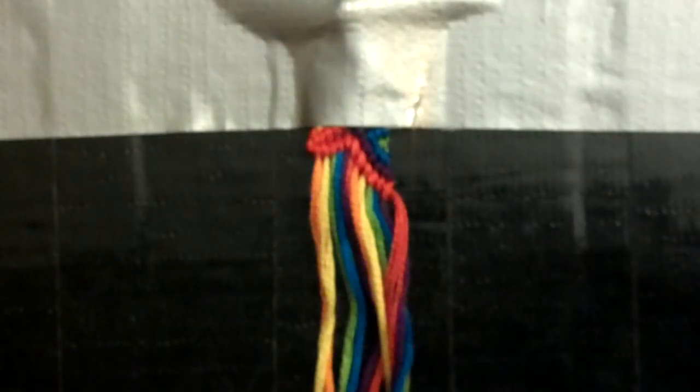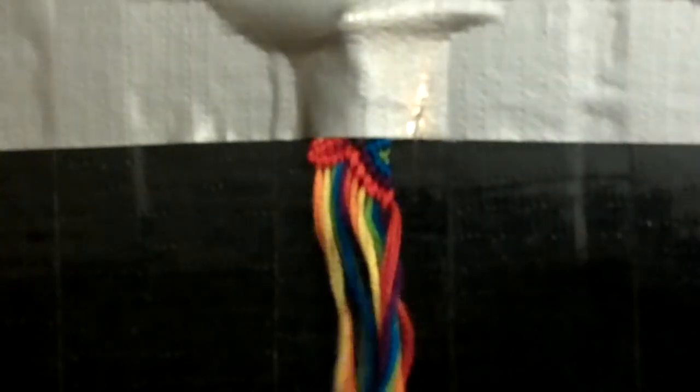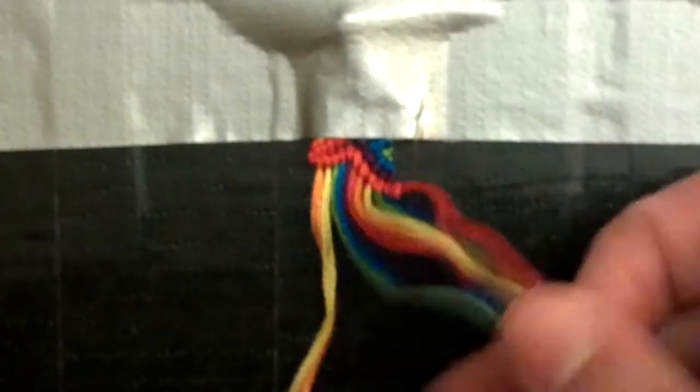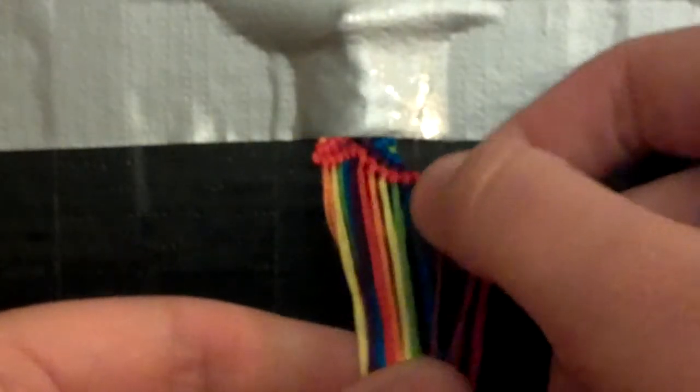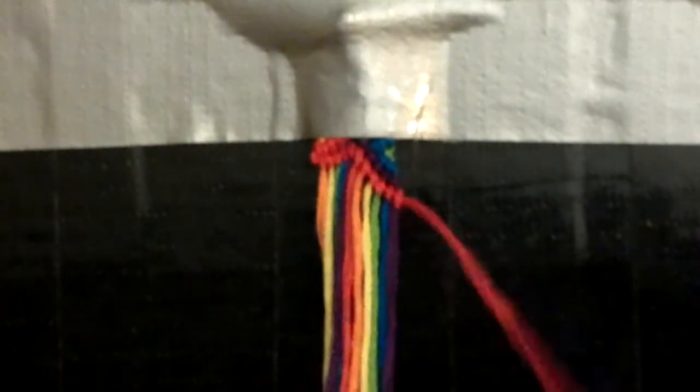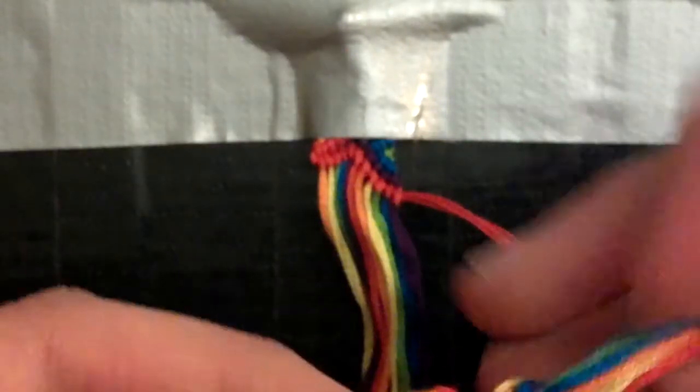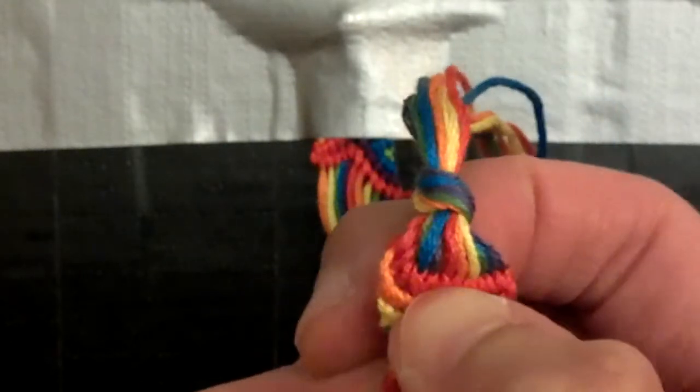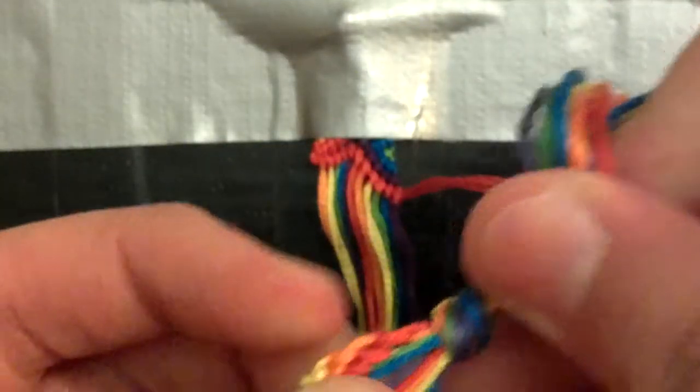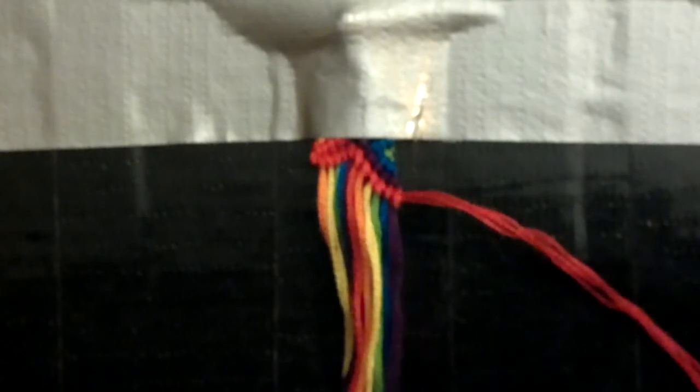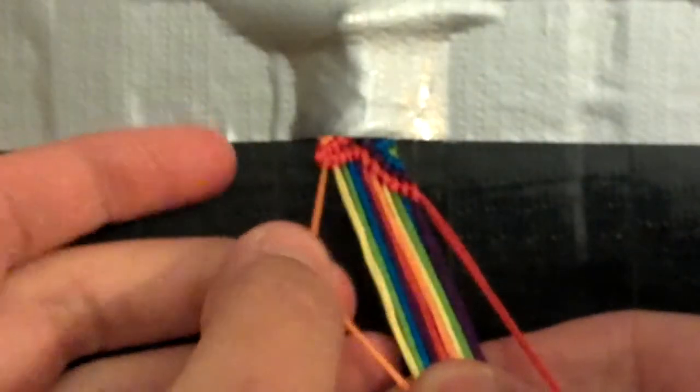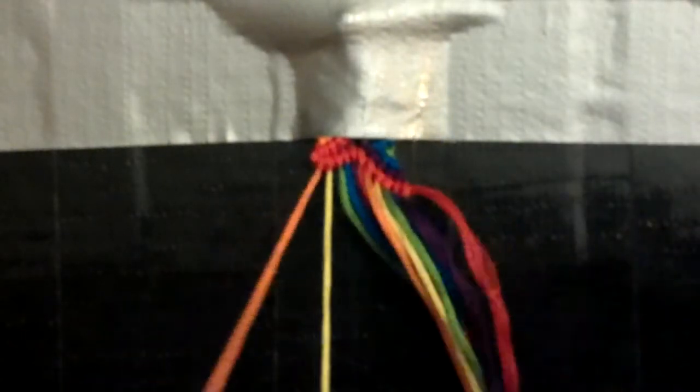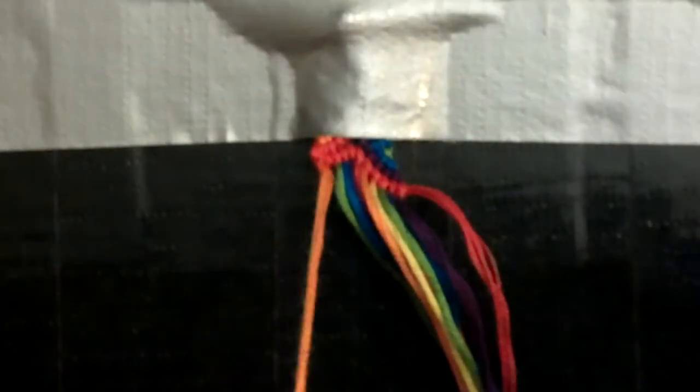You need to set yours up as a candy stripe. On this one I've already done one set, that's just to make it easier. But when you're doing your first candy stripe, make sure you be careful because the string, the whole thing will move like a normal candy stripe will. So first, you need to do a candy stripe. Because I've already done a set with red, I need to do an orange. So do forward knots across.